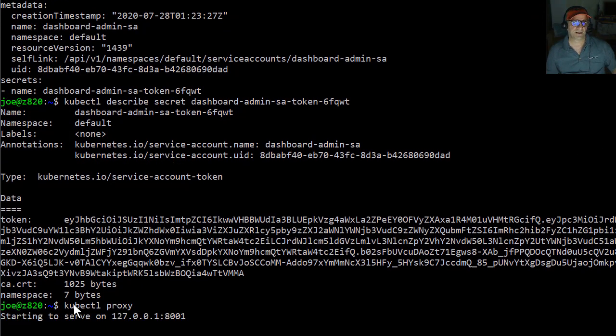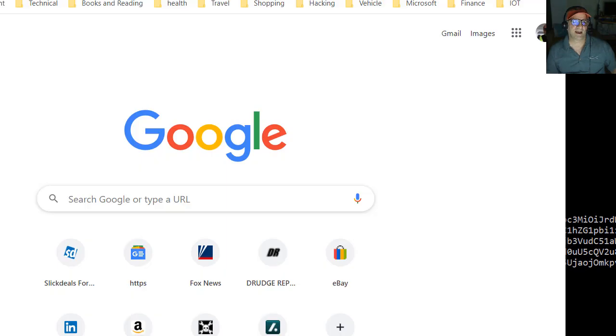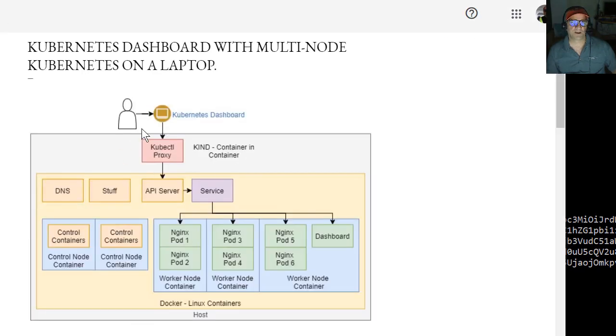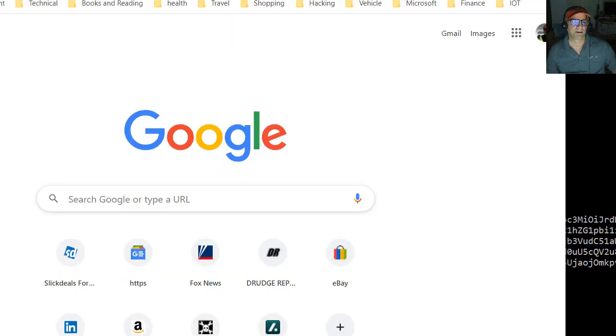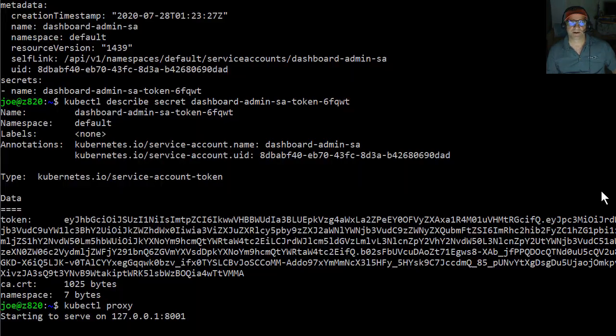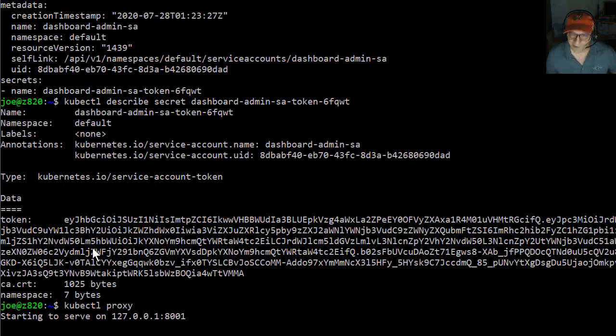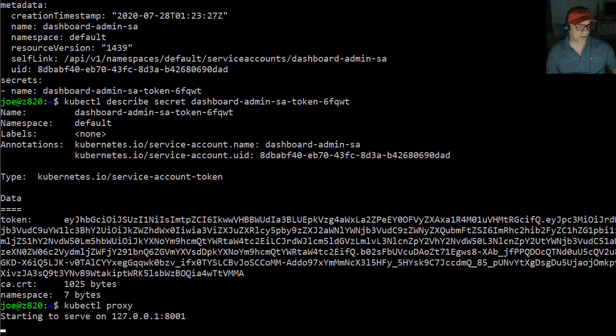So you have to do that because if you want this to be visible, all these components are only visible inside the network. So you got to run the proxy. So I ran, I got the token, then I ran the proxy, and I got the token before I ran the proxy because the proxy locks up the terminal window, right? Because it's blocking.